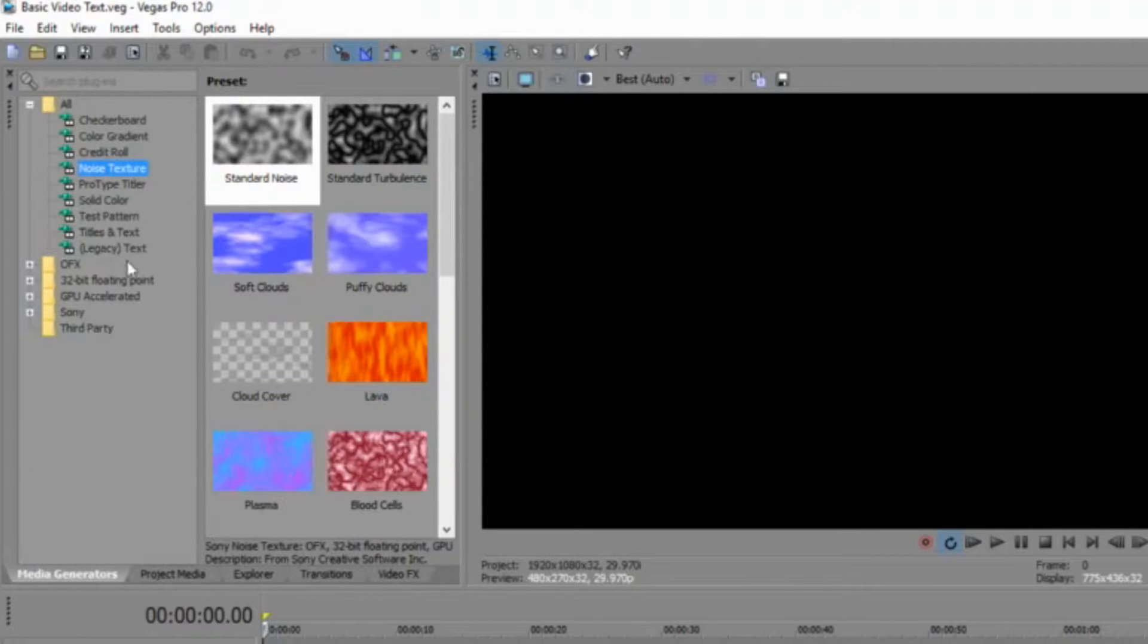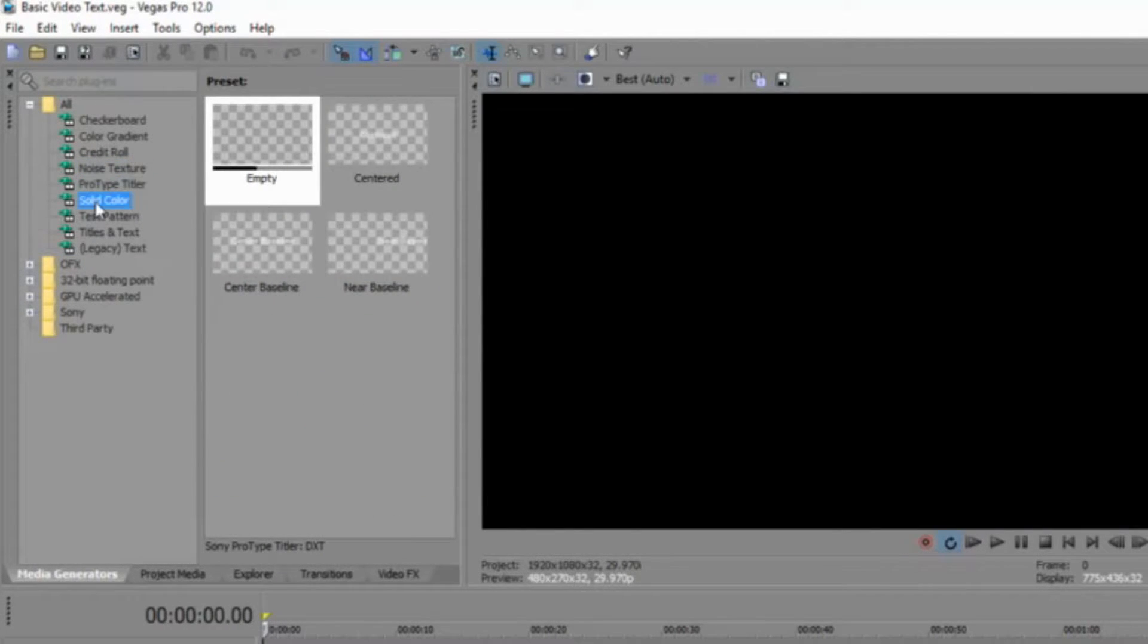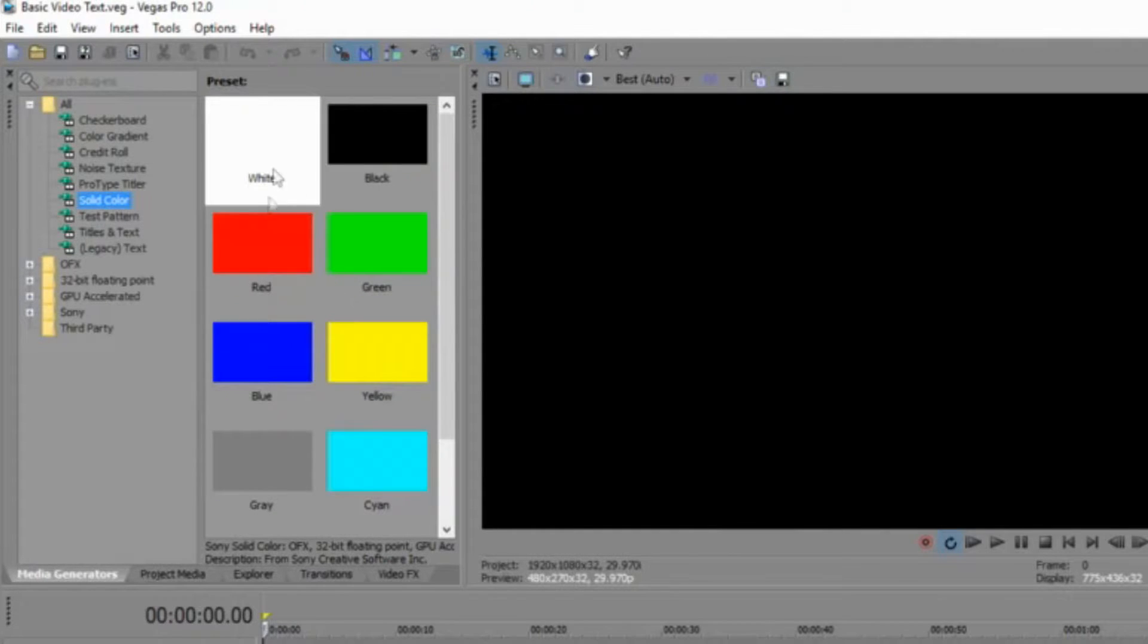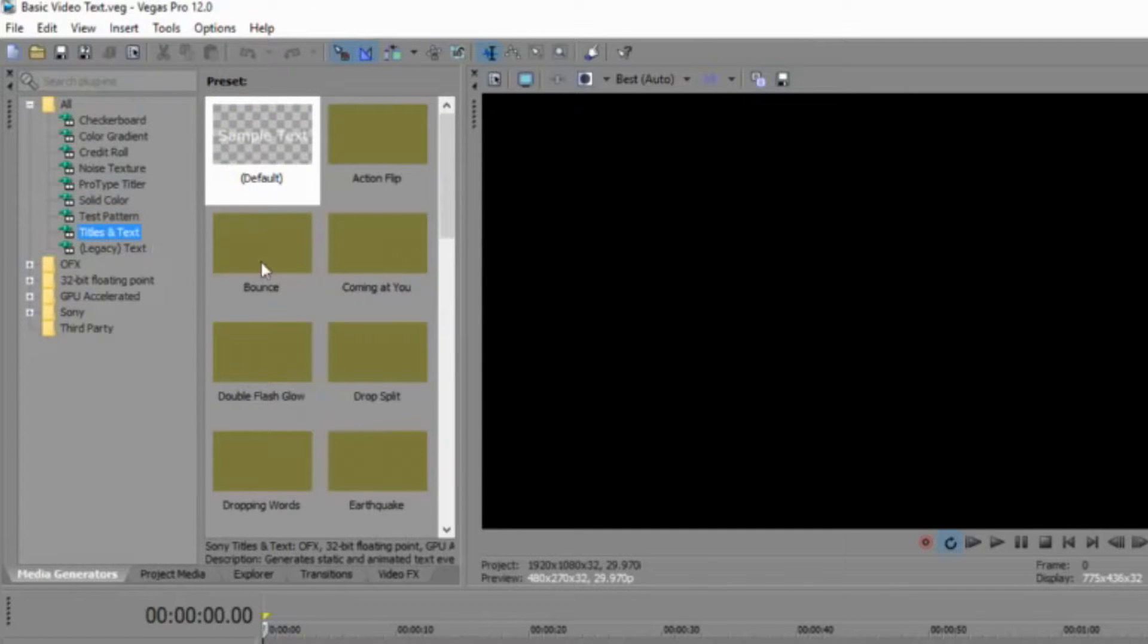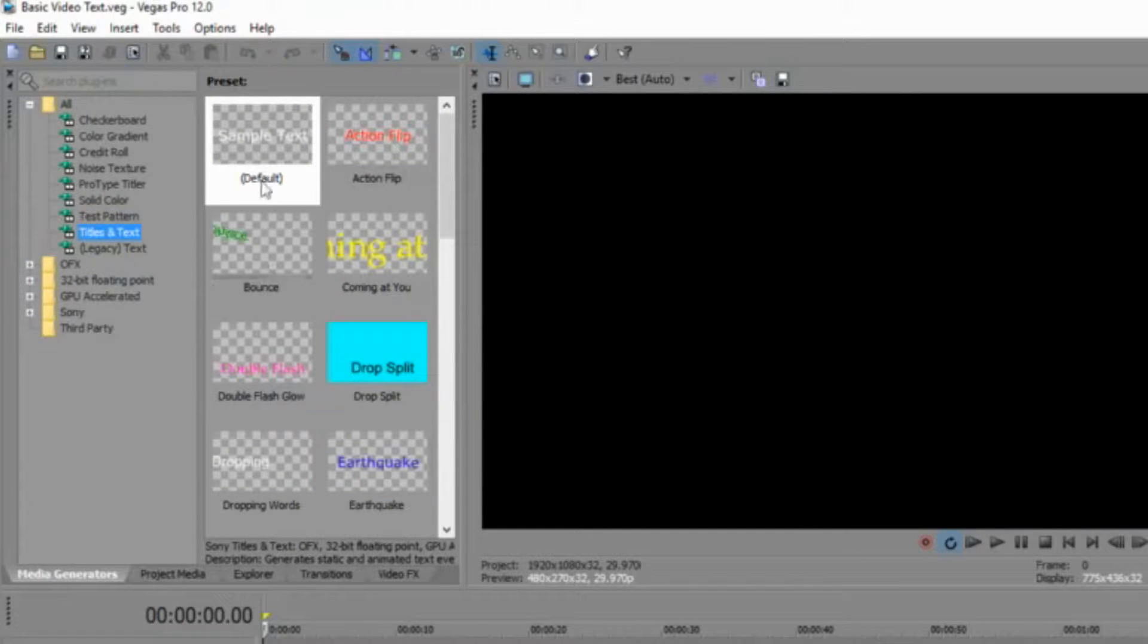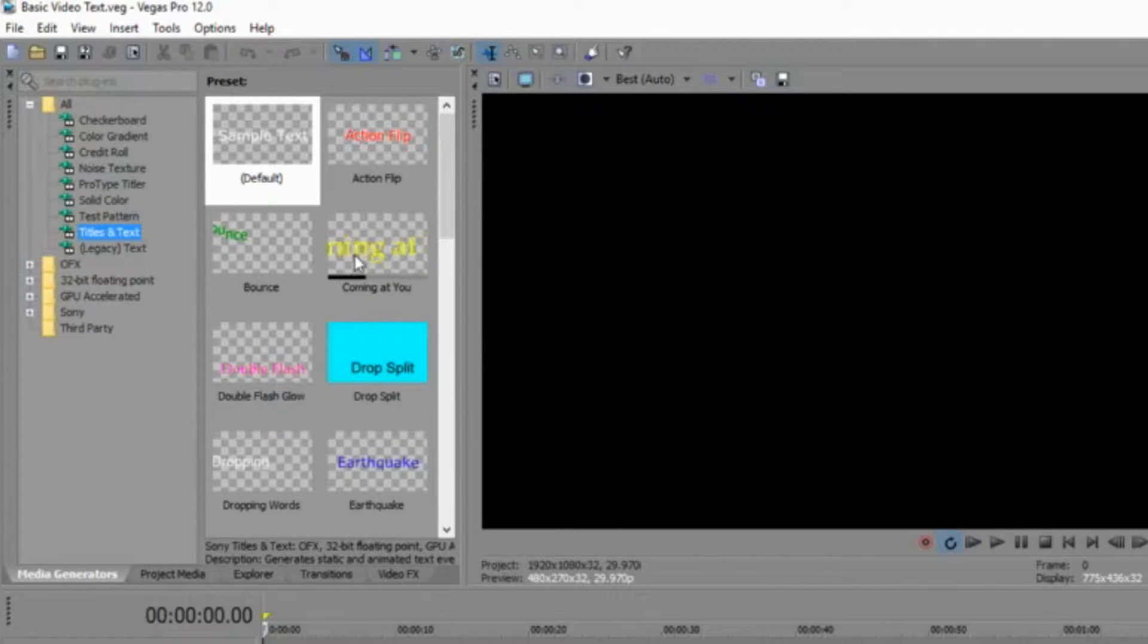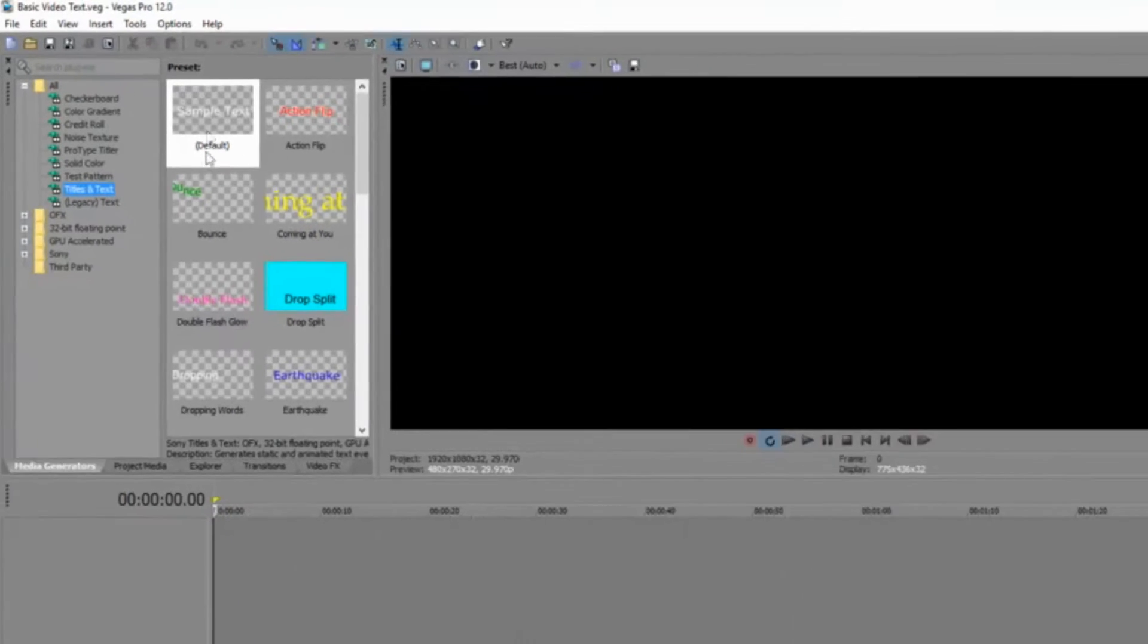You have noise textures, different patterns, solid colors - these come in handy for backgrounds. You have test patterns, titles, and text. That's what we're going over today: basic video text. You can see these different motions as you put your cursor over each text effect. It'll show you what it does and how it's going to come and go off the screen.